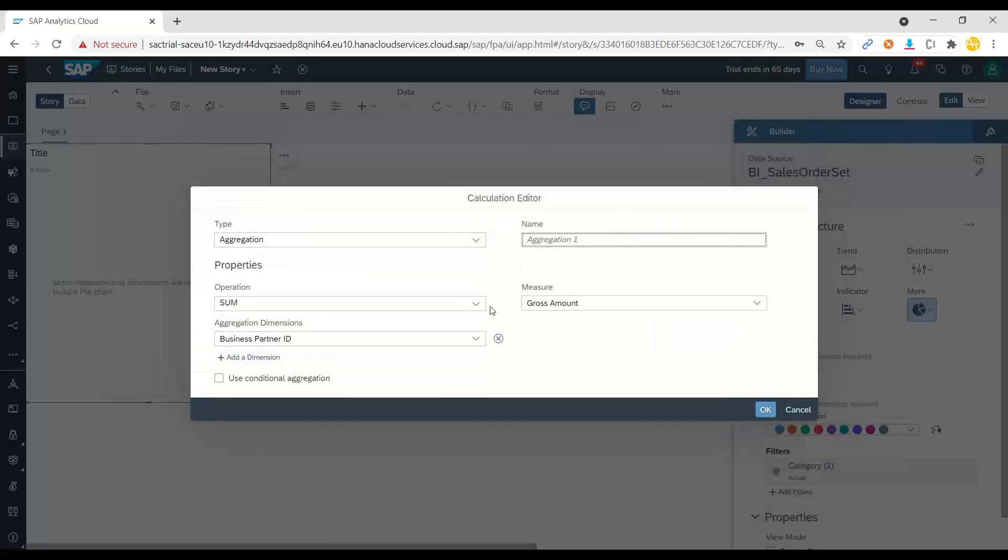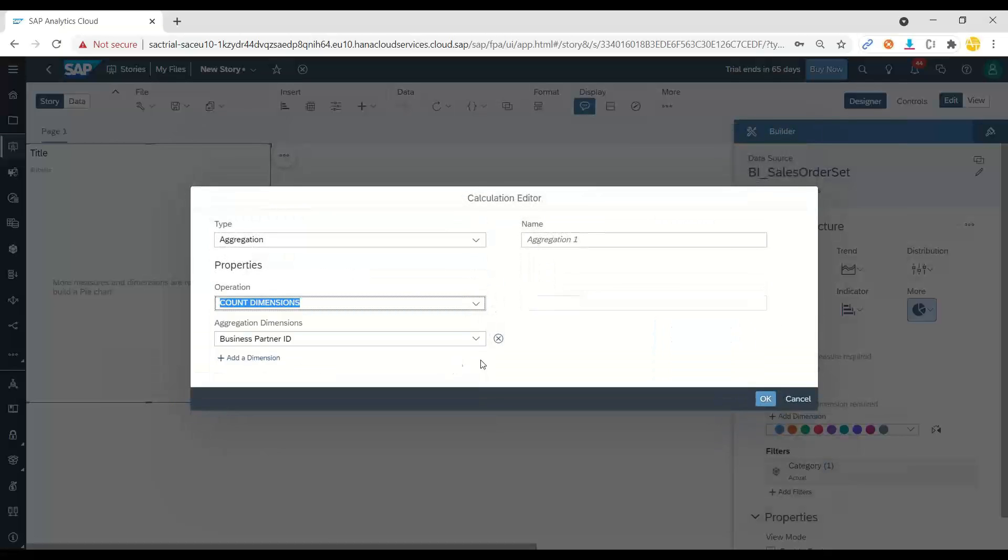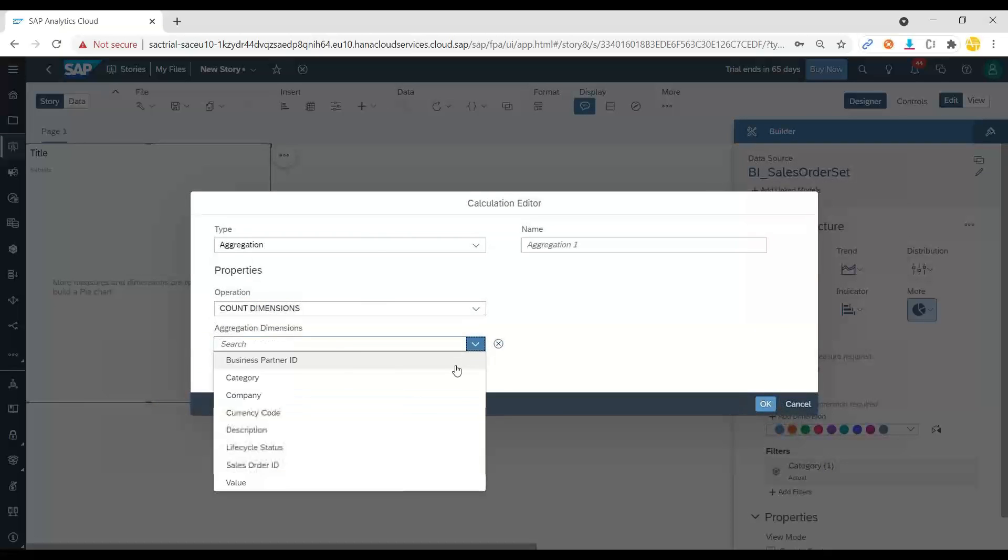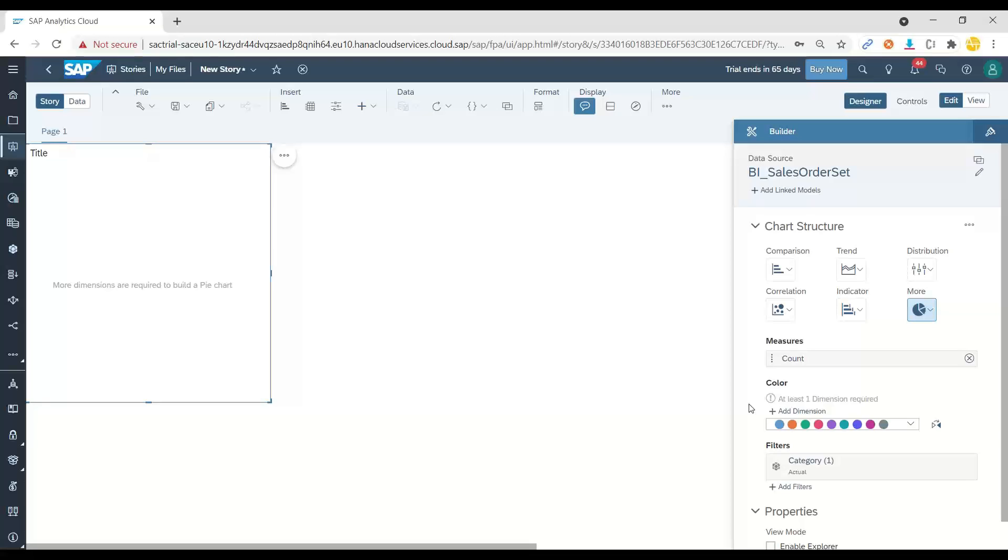So I'm going to do an aggregation for counting my order IDs in the system. So this is going to be my count of orders.